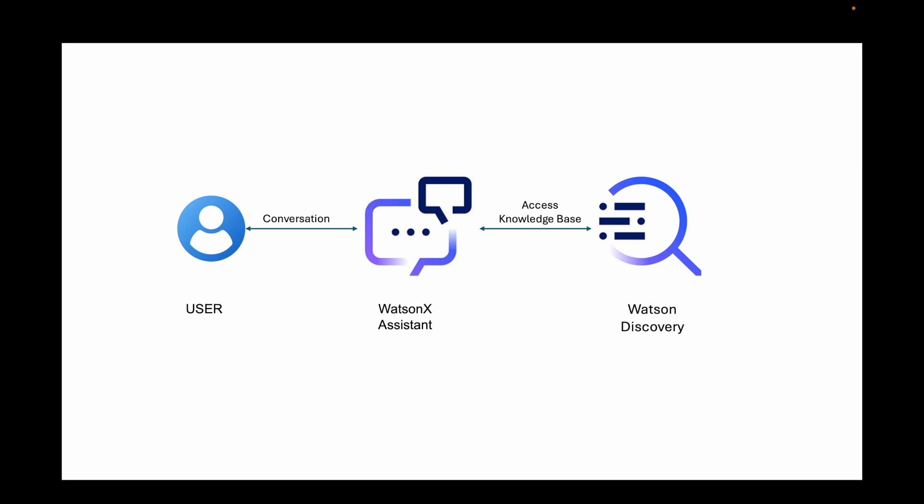in this particular case, we will use Watson Discovery to access our knowledge base that is available, which I will be providing through a bunch of documents. Watson Discovery will take those documents and create a knowledge base and answer all the questions that the user asks through WatsonX Assistant. So let's get started.